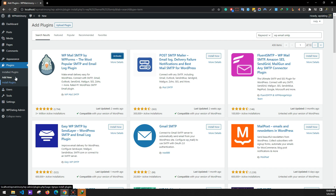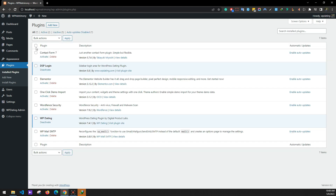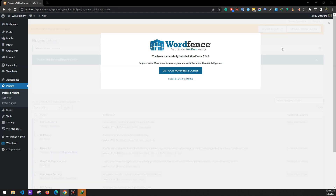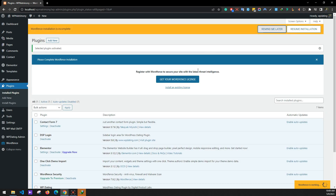Now let's activate all the installed plugins at once. Select those plugins, go to Bulk Action, click Activate, and apply. This will activate all your plugins at once, which is much faster. Your plugins are now activated.